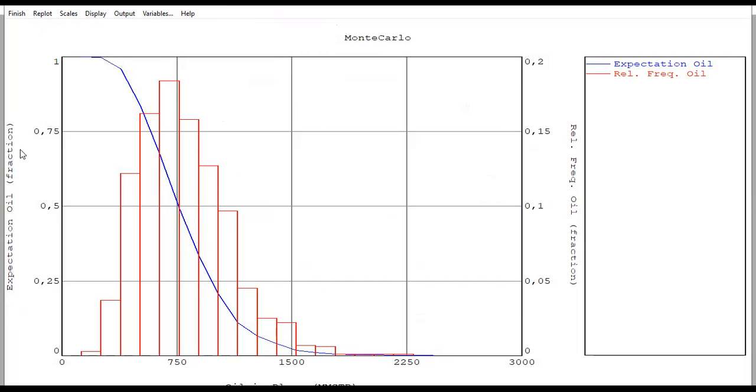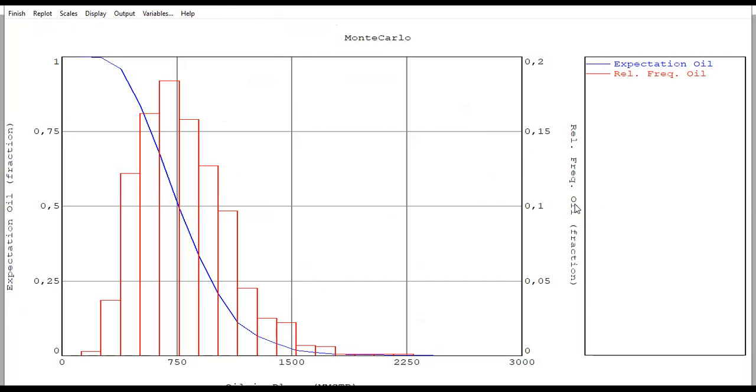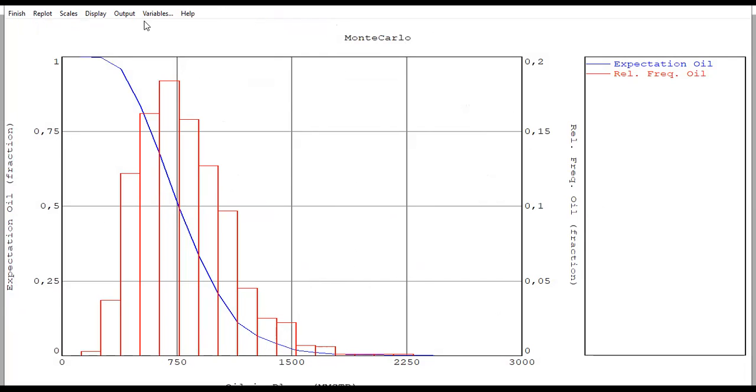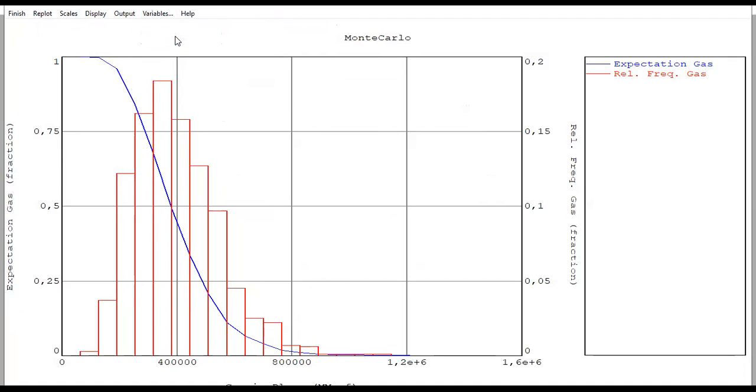You can see the Monte Carlo plot. The vertical axis is expectation oil in fraction and on the other side, relative frequency oil in fraction. This is, of course, our oil in place on the horizontal axis. You can obtain the value for oil in place and for gas in place.